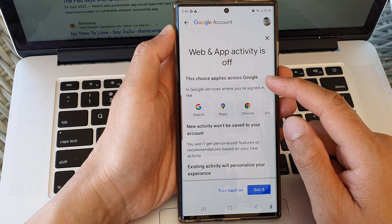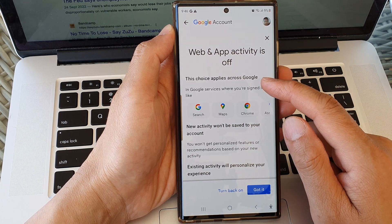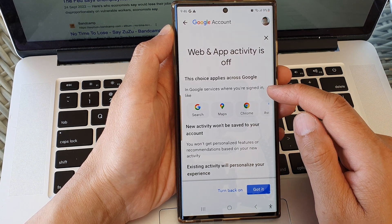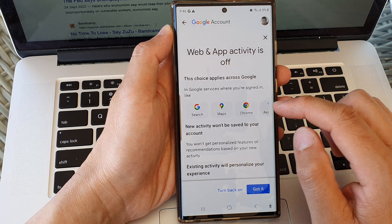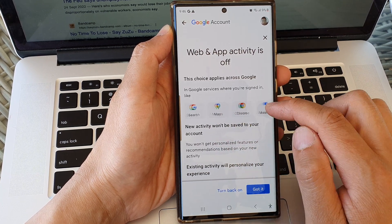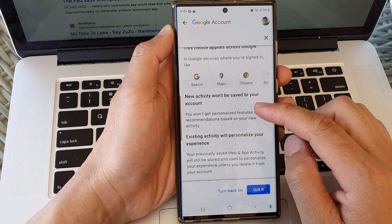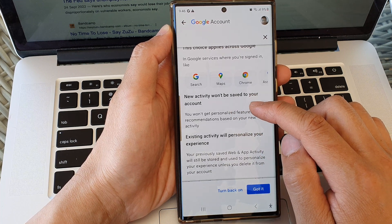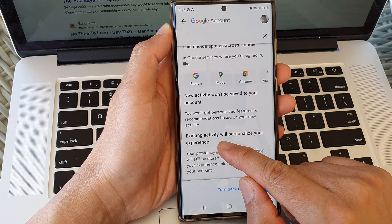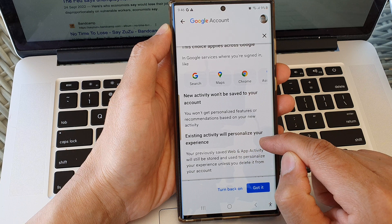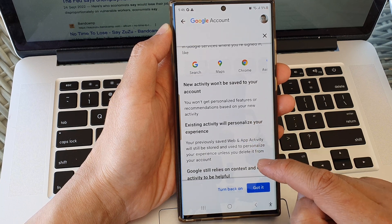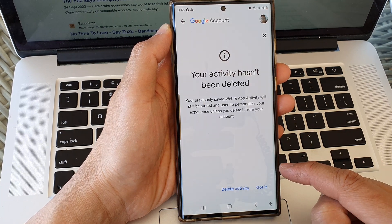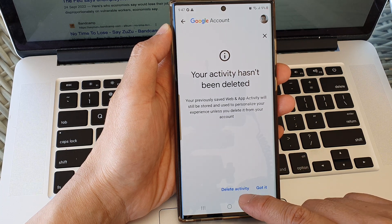And that's it. You can see here the choice applies across Google and Google services where you sign in, like Search, Maps, Chrome, and you can swipe across to see more. New activity won't be saved to your account, and existing activity will personalize your experience.